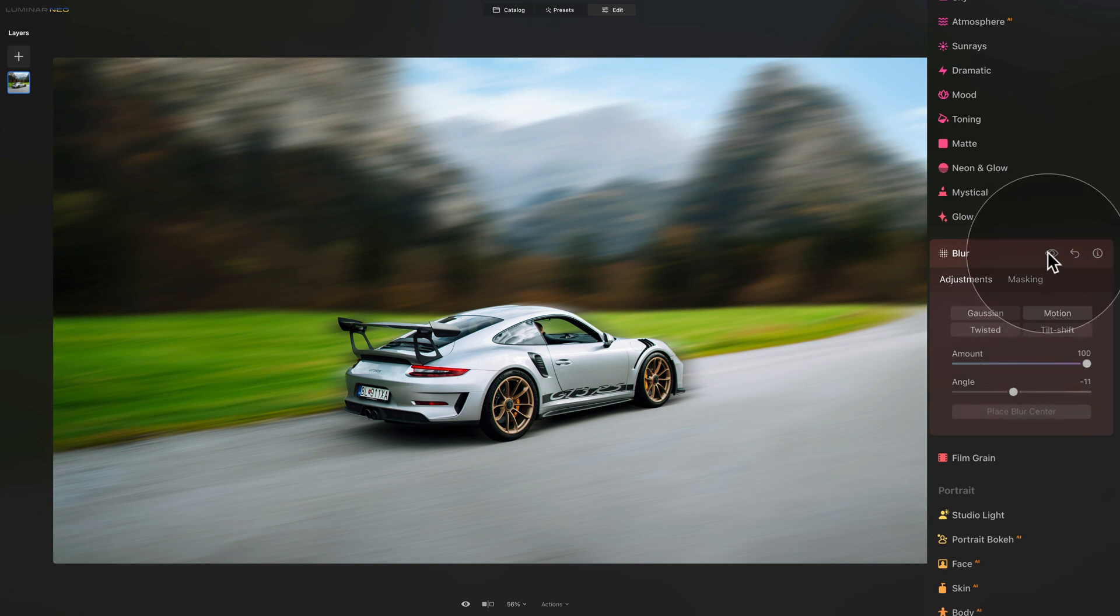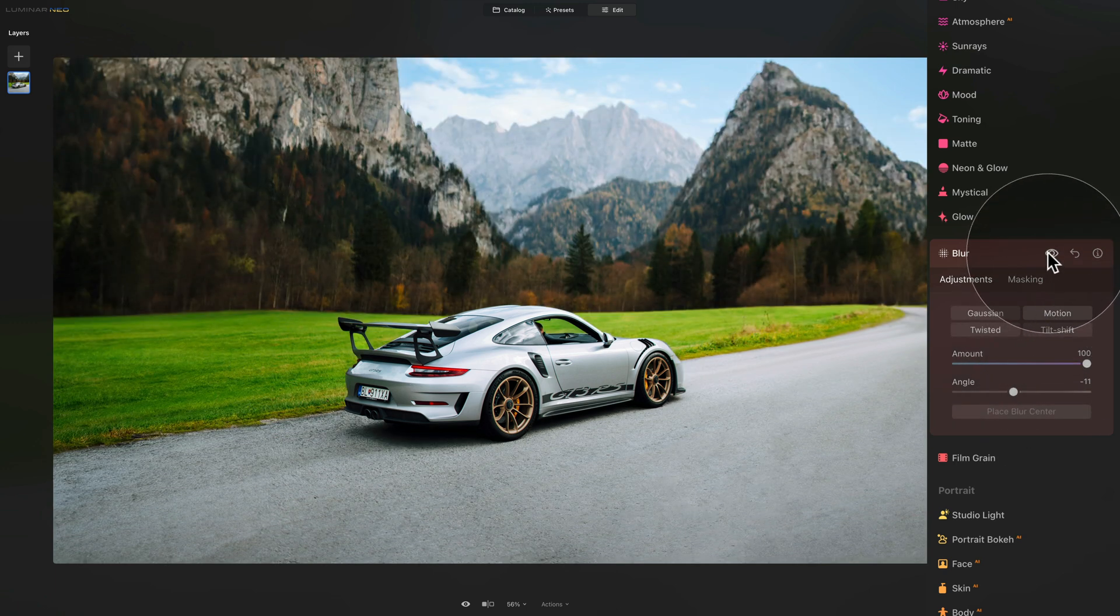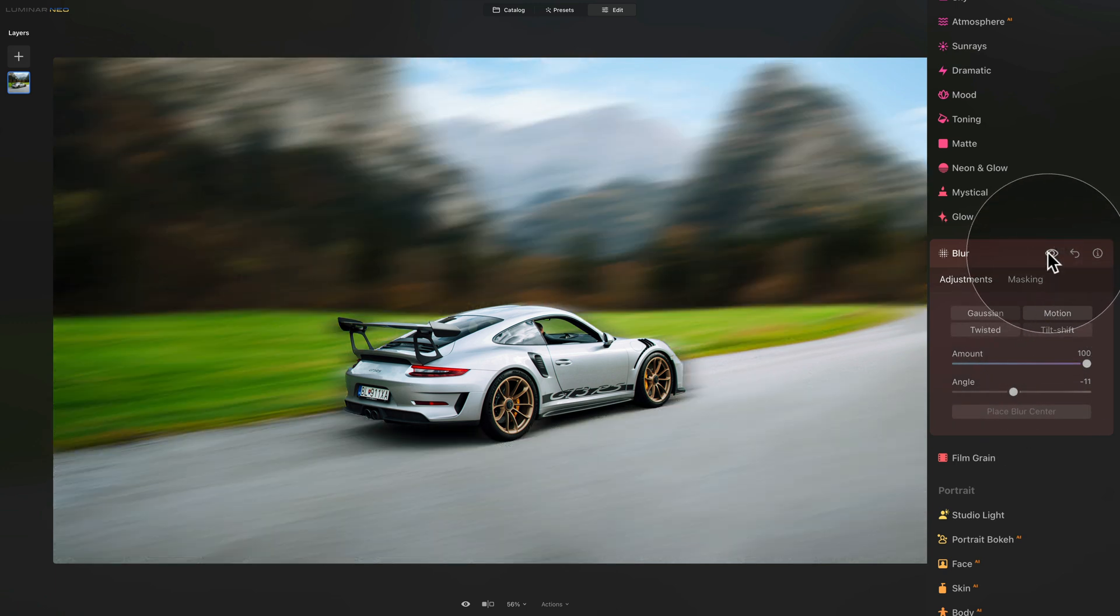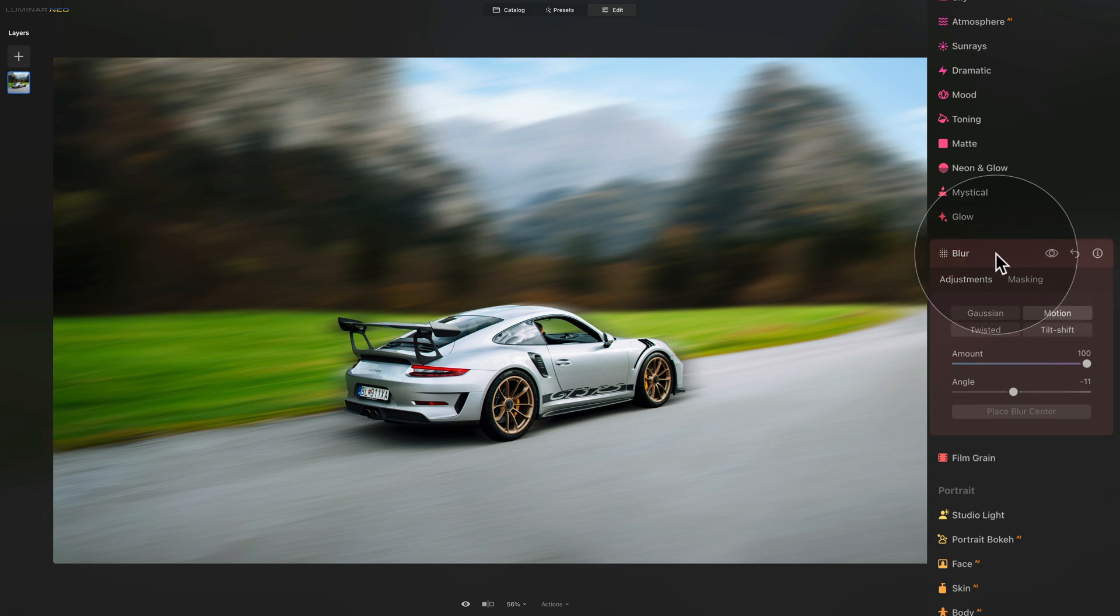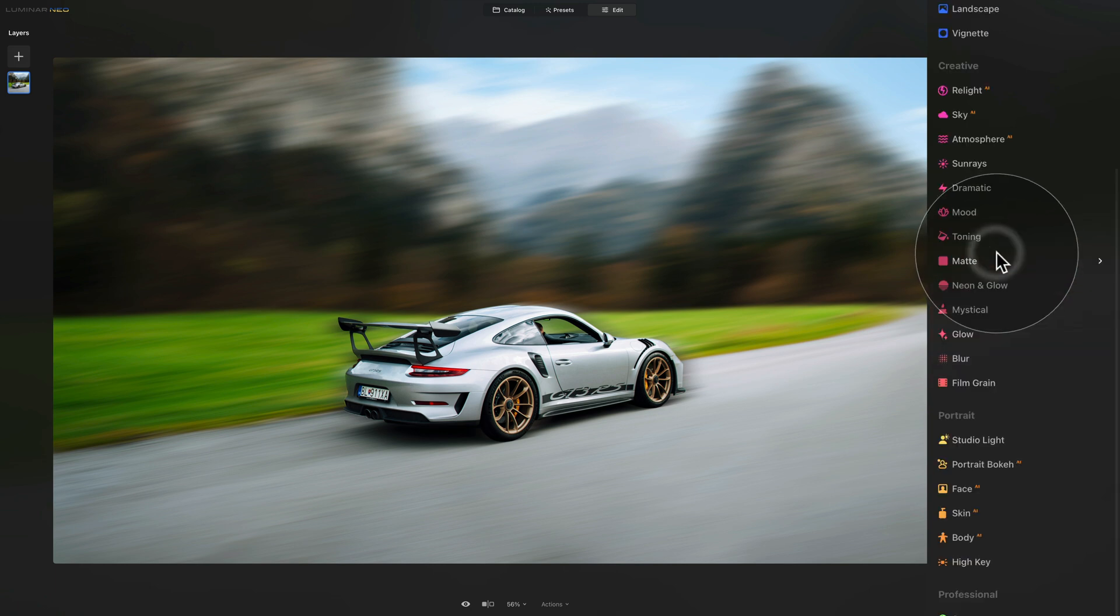I think something like this will do. Amount slider on 100 and angle slider on minus 11. Let's have a look at the before and after. We have the first step done. We are done with the initial blur for the background. So let's close the tool, apply it to the image, and we're going to continue.